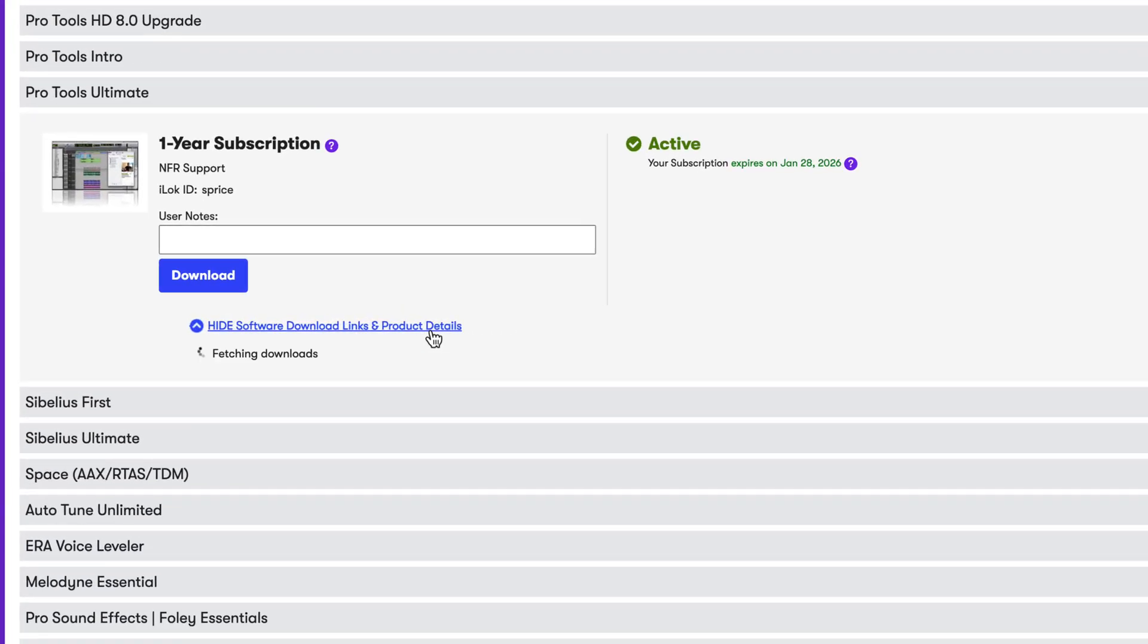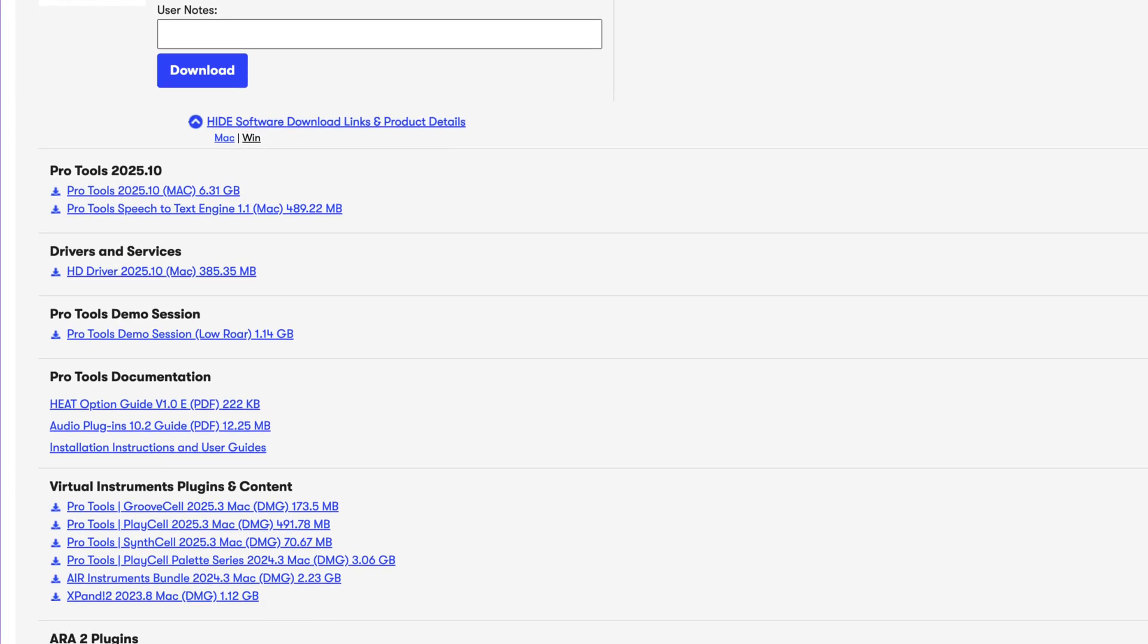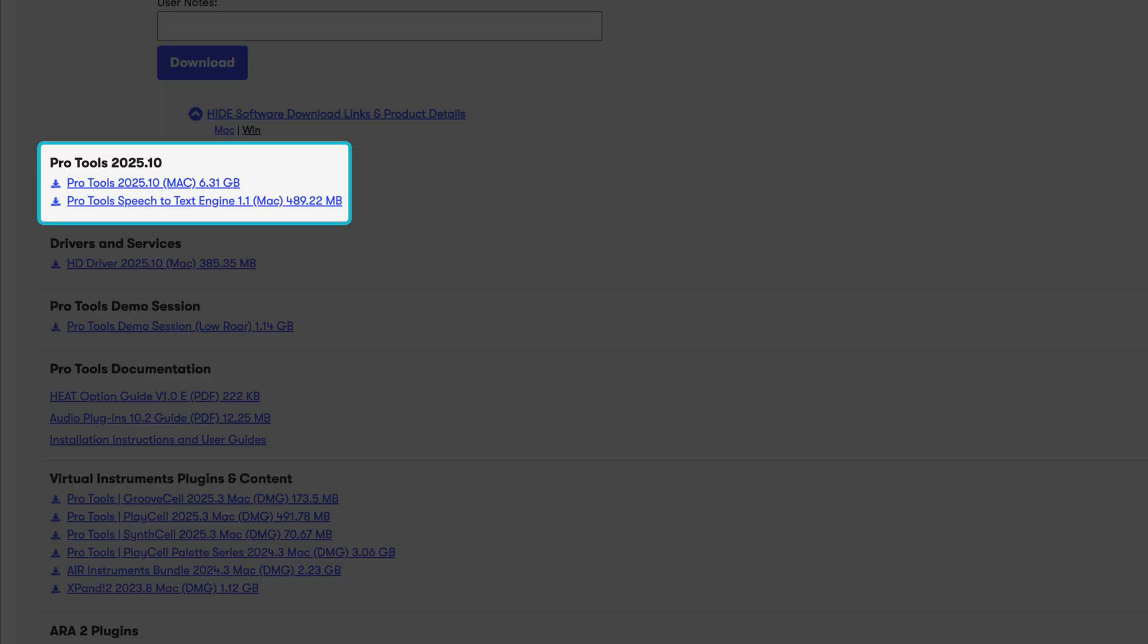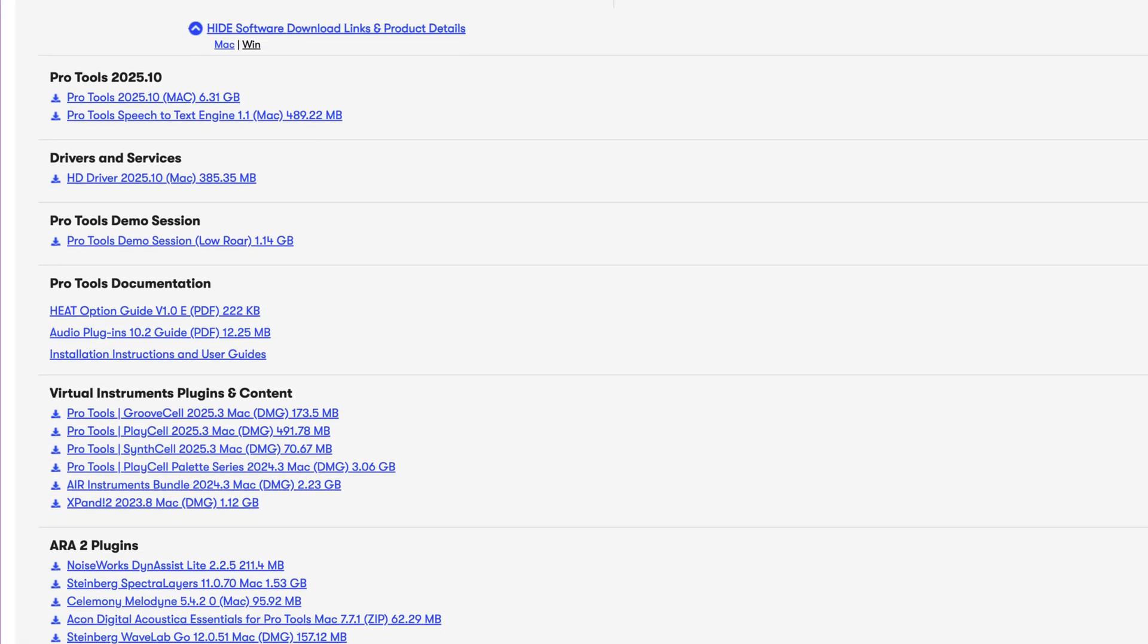Click on View Software Download Links and you'll see the Pro Tools installer right at the top, along with the updated Speech-to-Text engine if you're on Studio or Ultimate.